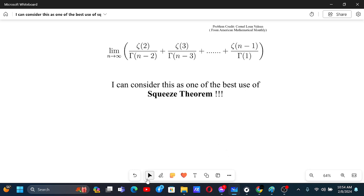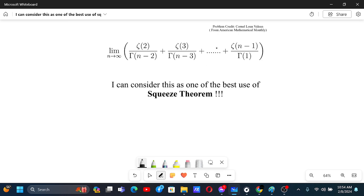I consider this one of the best uses of the squeeze theorem. This problem is from Cornell, published by Lone-Ballion in the American Mathematical Monthly.